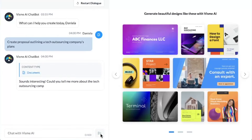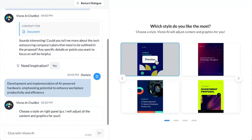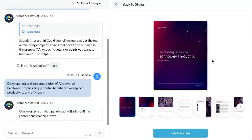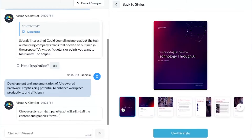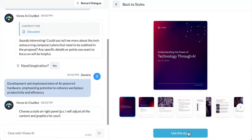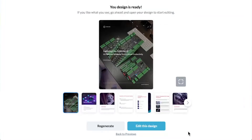VisMe AI Designer generates designs from a simple text prompt. Currently you can create presentations, documents, printables, and social media graphics with its help. Soon, you'll also be able to create infographics, web graphics, and videos.